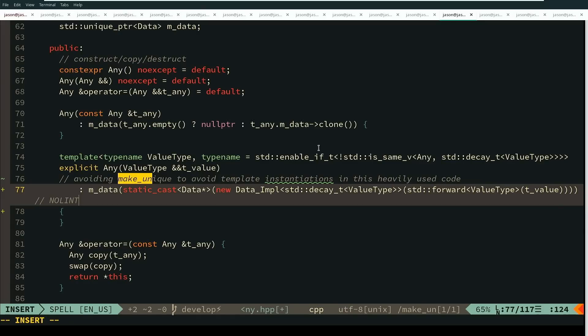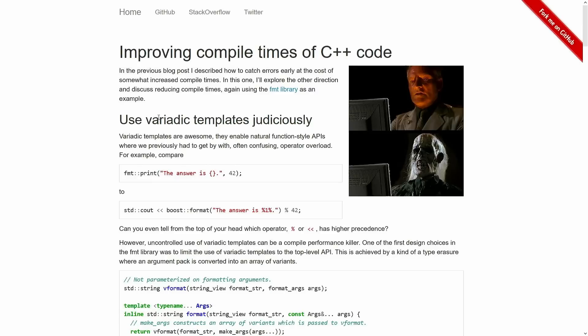I do recommend that you check out this article from the author of libformat about another technique for avoiding template instantiations. I will have a link to that in the video description or at the very least in the GitHub issue for this video. Thanks for watching this episode of C++ Weekly. I hope you learned something and treat your newfound powers very carefully — hopefully we can slow down the heat death of the universe by avoiding so much CPU time on our builds.